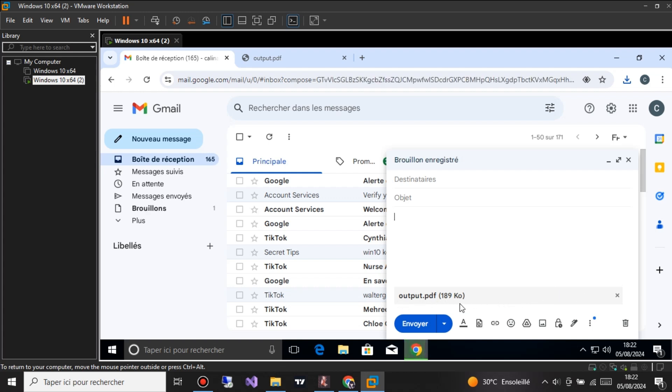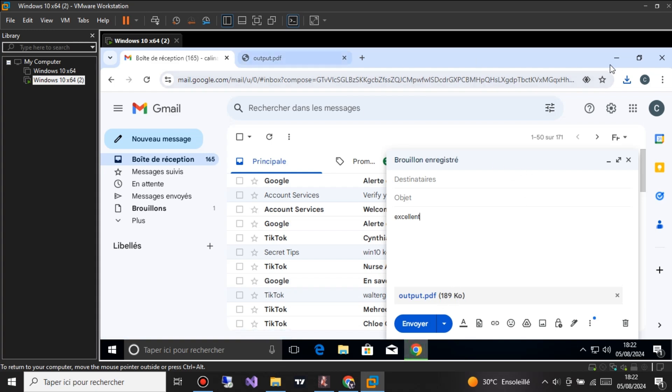One of the standout features of the Kalina Phishing PDF Builder is its ability to create PDFs that can be easily attached to Gmail. This makes it incredibly easy to distribute the malicious file to unsuspecting victims via email.